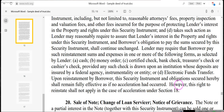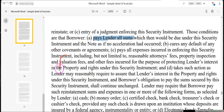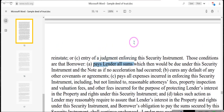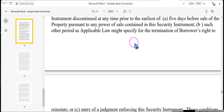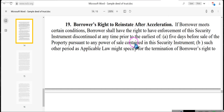It says, however, this right to reinstate shall not apply in the case of acceleration under Section 18. Ladies and gentlemen, we're not concerned about the right to reinstate — we are concerned about the right you have in the contract to receive all sums and a complete understanding between the parties. You have a right to know what those sums and figures are.